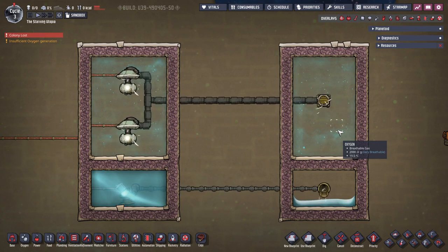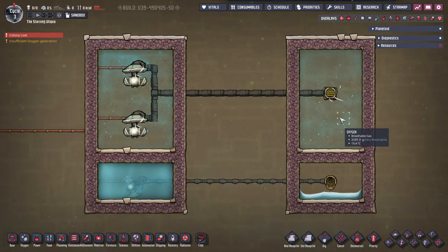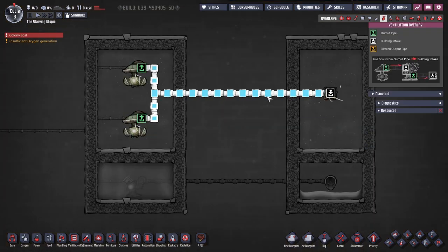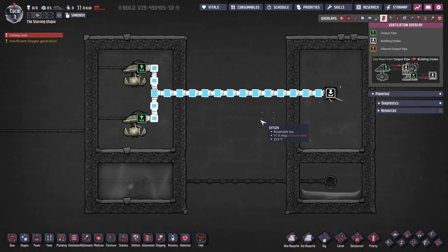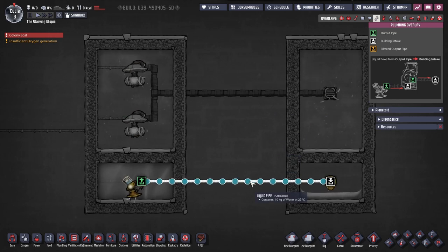I will also cover solid shipping in its own tutorial byte. Pipes are filled with pumps, and two gas pumps are required to fill a gas pipe to the maximum 1kg per second. One liquid pump is required to fill the liquid pipe to its maximum of 10kg per second.